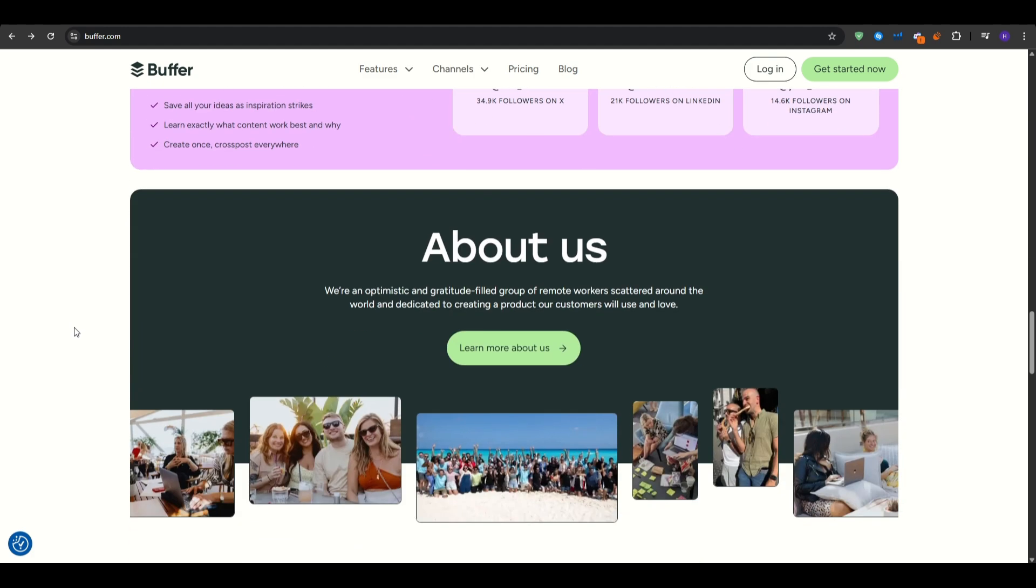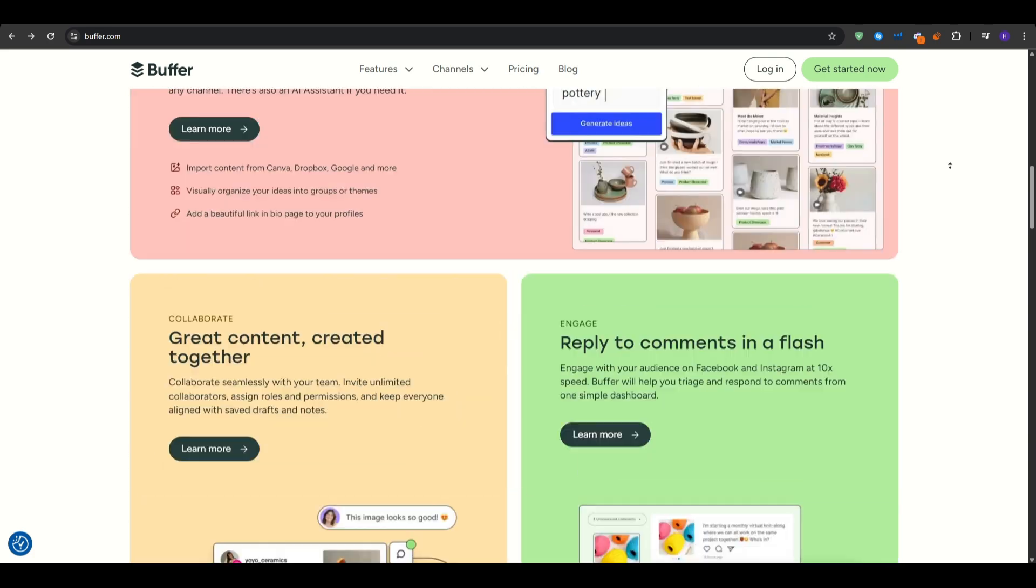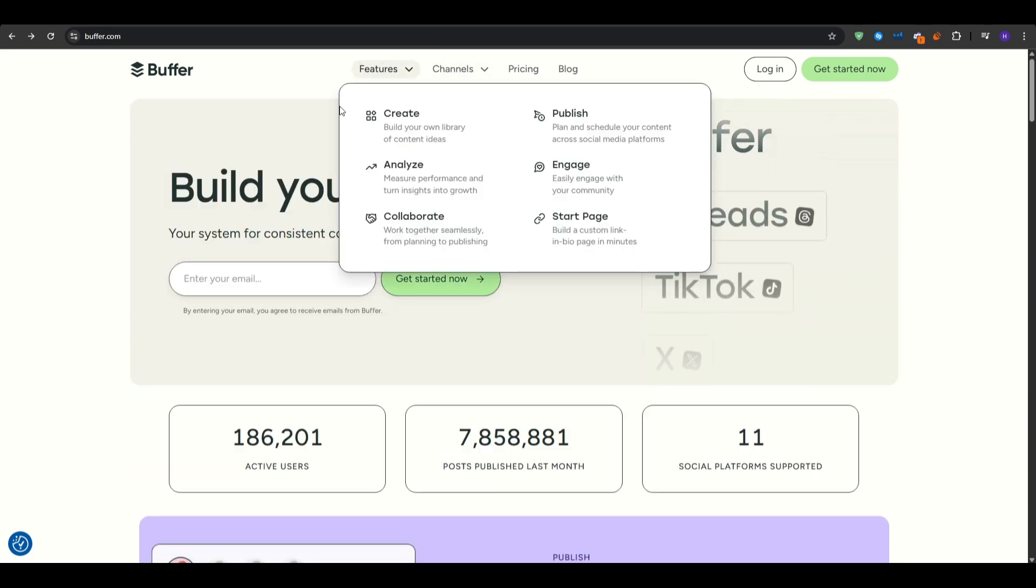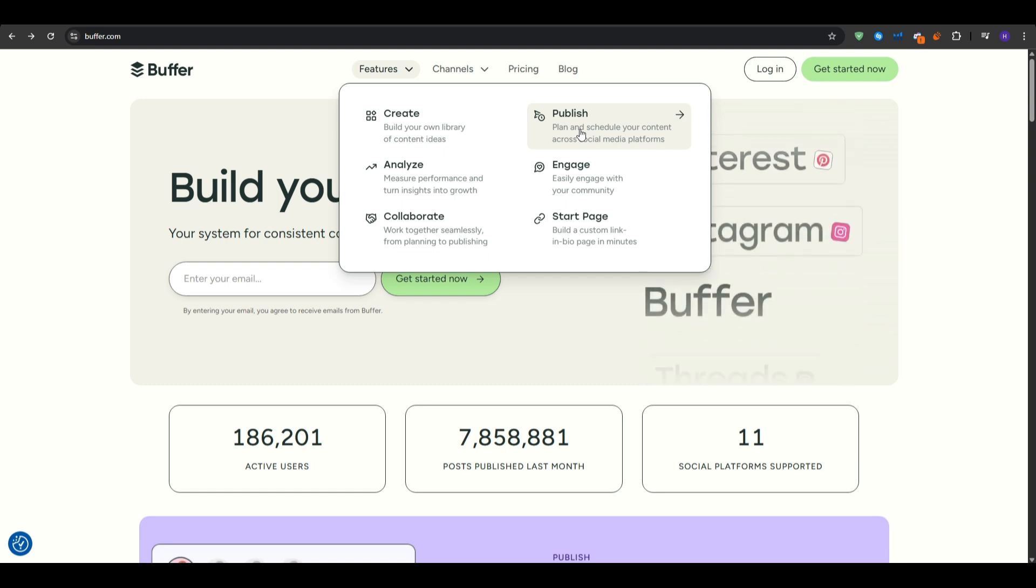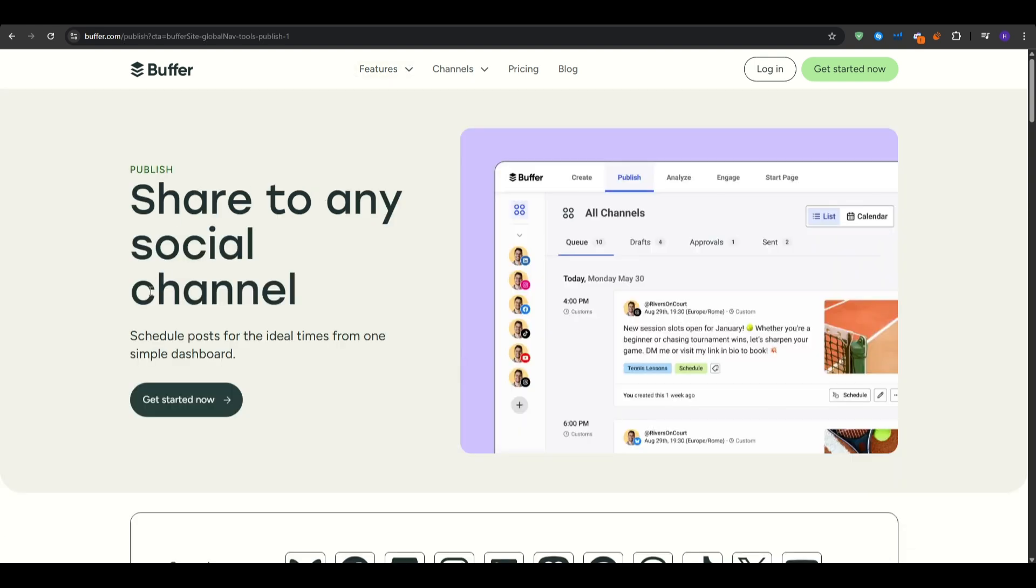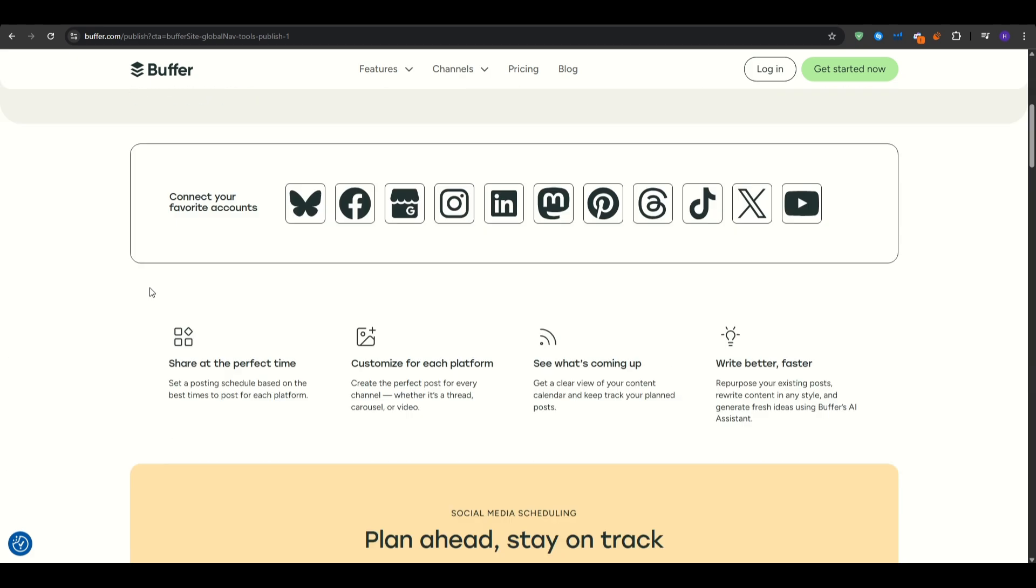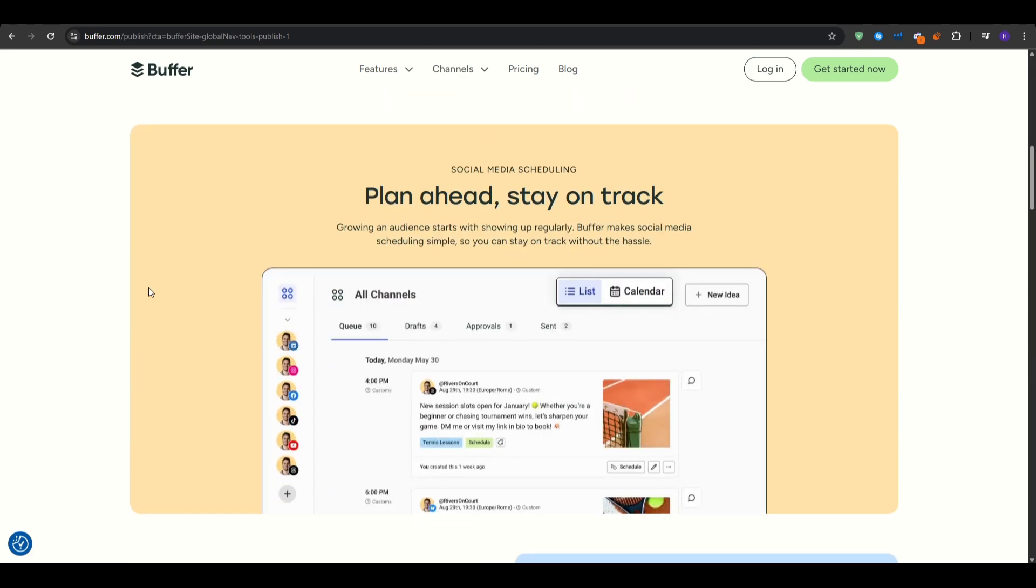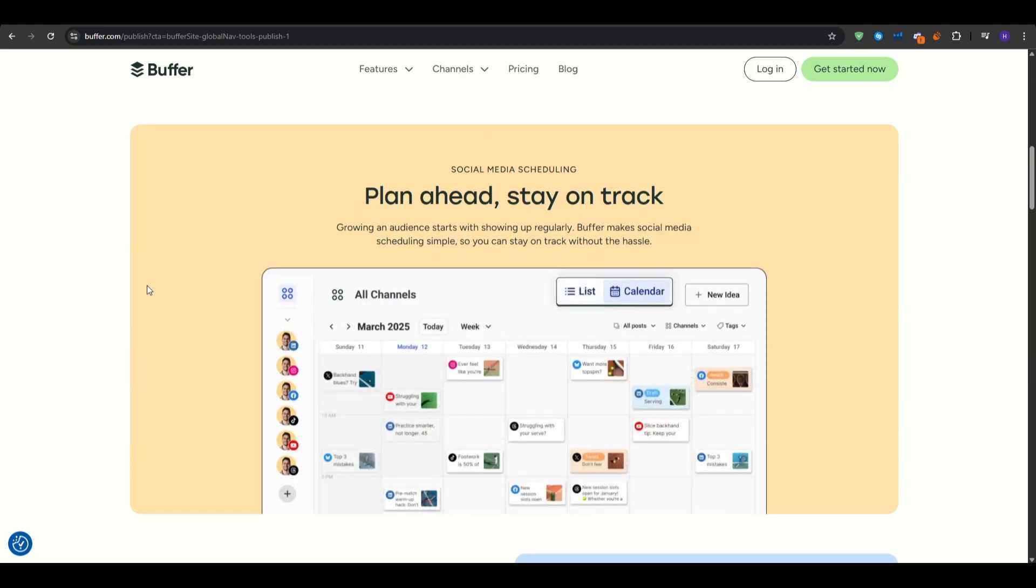So if you are unfamiliar, Buffer is a social media management tool that lets you schedule posts ahead of time across multiple channels, analyze how your content performs, engage with comments and messages all in one unified inbox and create a simple link in bio landing page for your profiles.